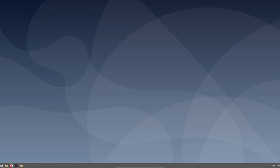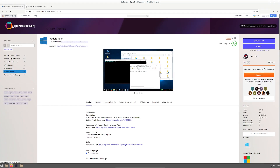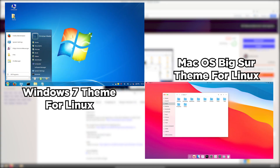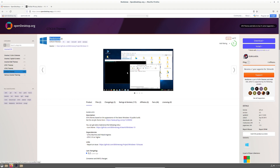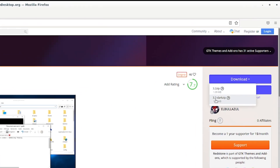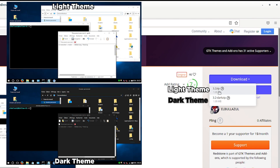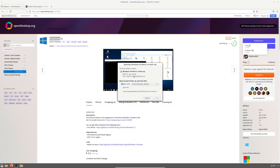Go ahead and open up your internet browser and go to the first link in the description below — that's opendesktop.org, a website with lots of different desktop themes for Linux. We're going to download the Redstone theme, which is from the Boomerang project. This project has themes for Linux including Windows XP, Windows 7, Vista, Mac, and Windows 11, but the Redstone theme is the Windows 10 theme. There are two options: a 3.2 zip for the Windows 10 light theme and a 3.2 dark zip for the dark theme. Choose either one — I prefer the dark theme.